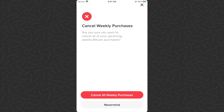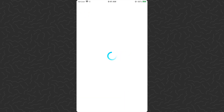If I want to cancel that, I just tap the cancel button right below that. It's going to give me a pop-up that says 'Are you sure you want to cancel all of your upcoming weekly Bitcoin purchases?' Then I just tap the red button on the bottom — 'Cancel all weekly purchases.'